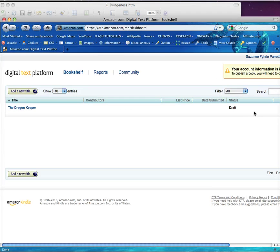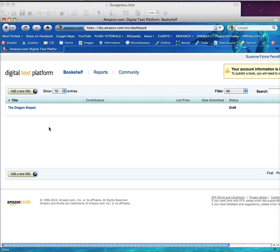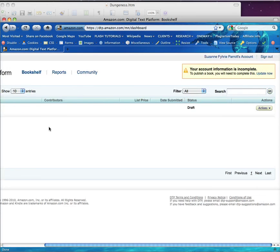Now go to Amazon DTP and log into your account. Click Add New Title to begin the process, or edit an existing project by clicking Action and Edit Book Details.